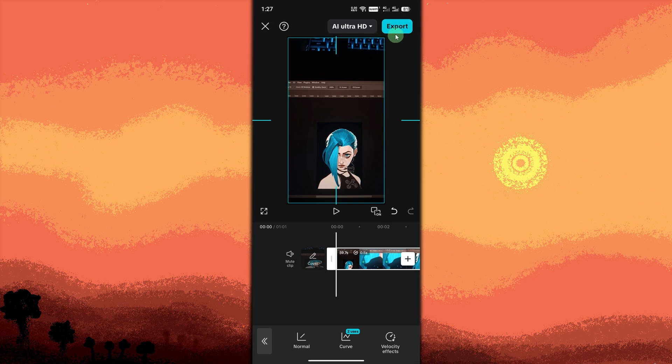Take note, slowing down the time-lapse may make it look choppy since fewer frames are captured. CapCut handles this better than most built-in editors.